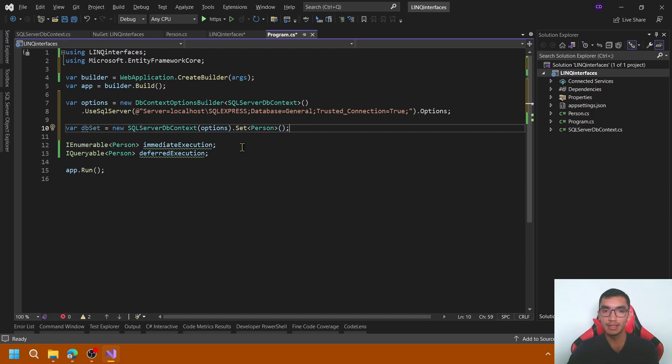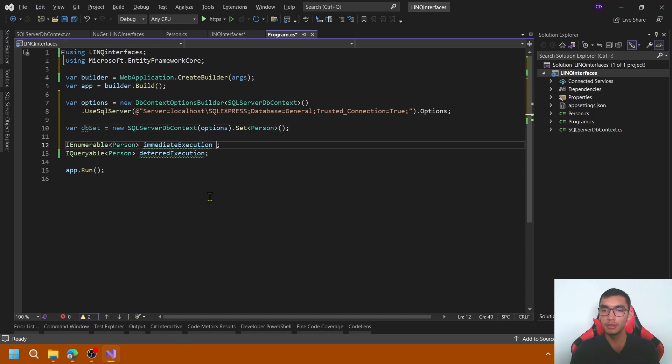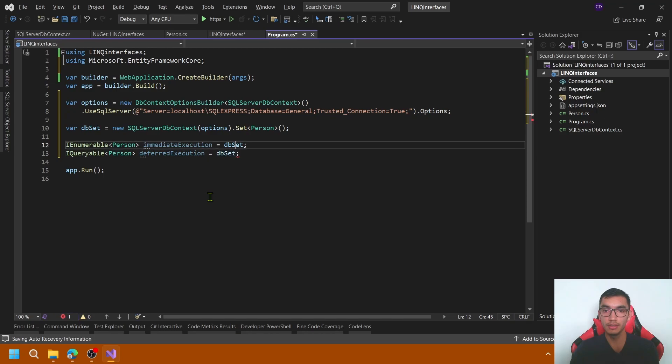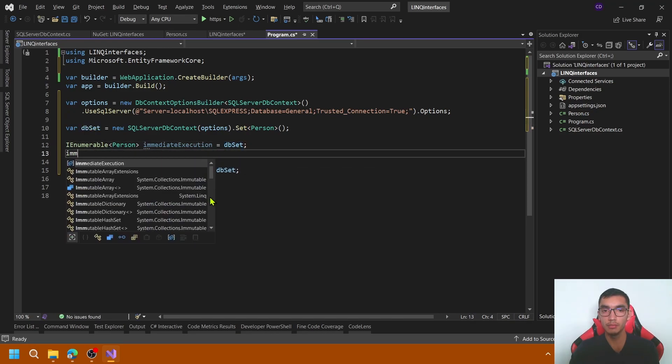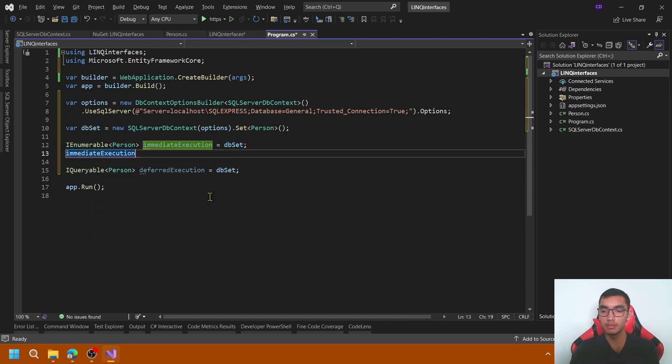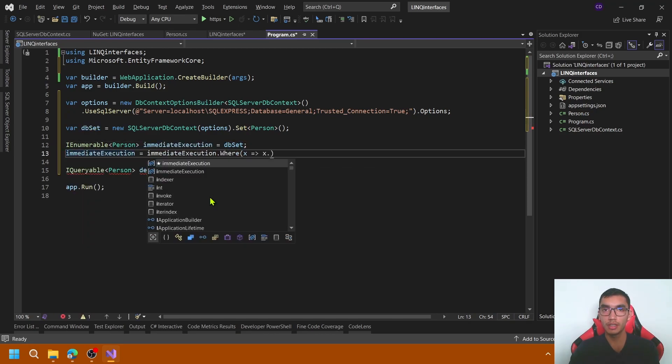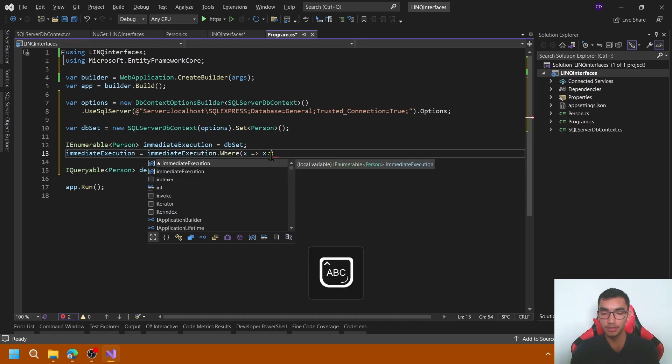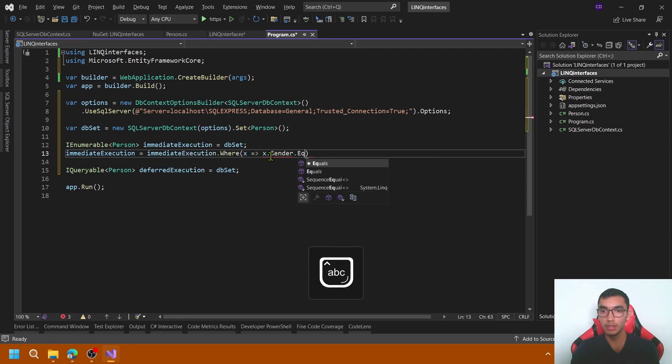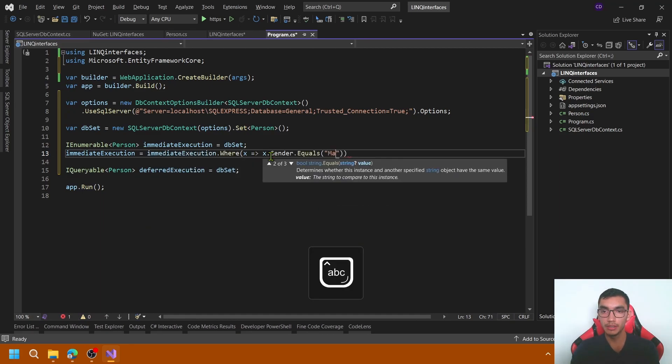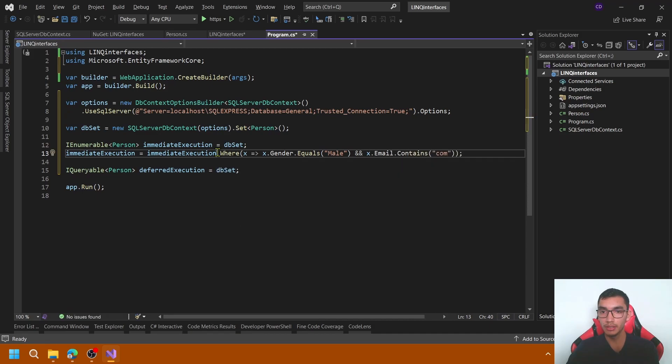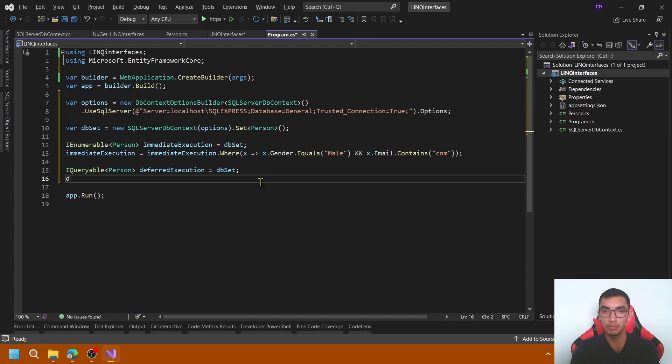Now, let's set the IEnumerable person to the DbSet in both interfaces and create a simple query, immediate execution. I will use the where clause and filter the data from gender equal to male and email that contains com. Copy the same where clause and apply to the IQueryable interface.